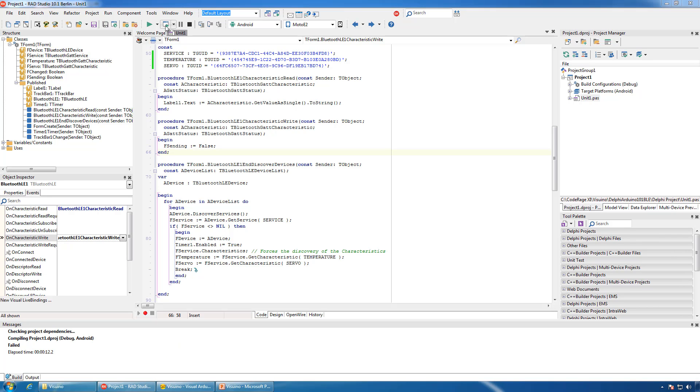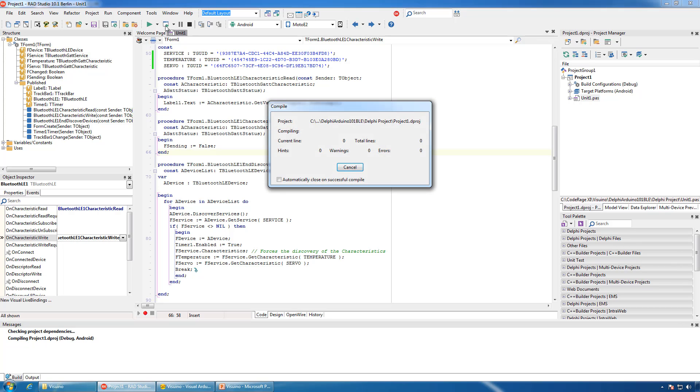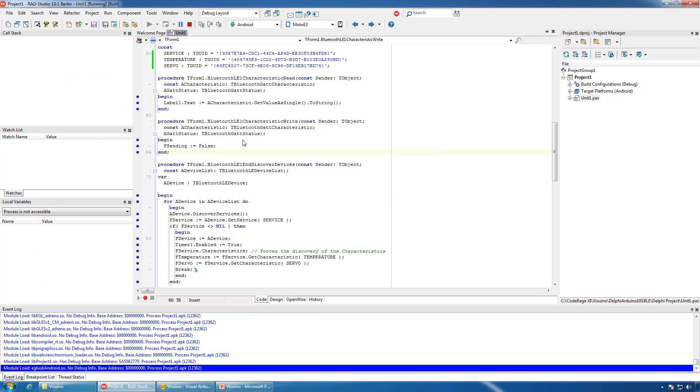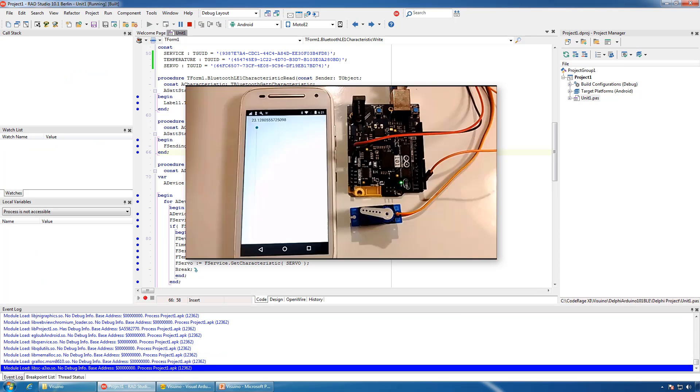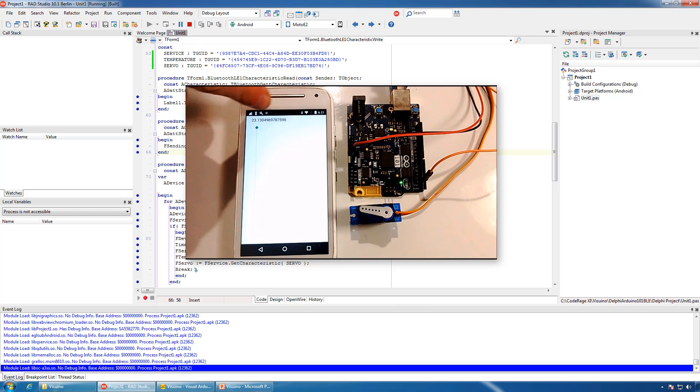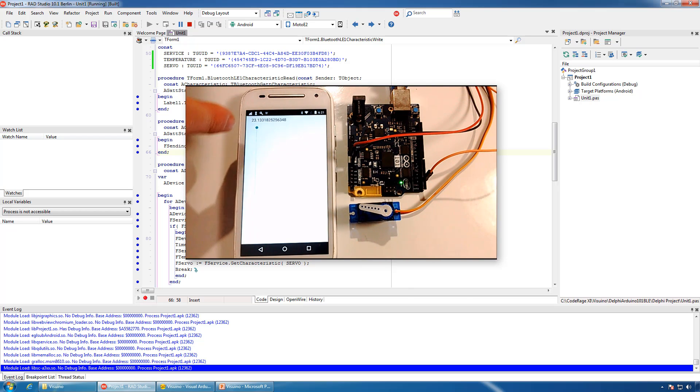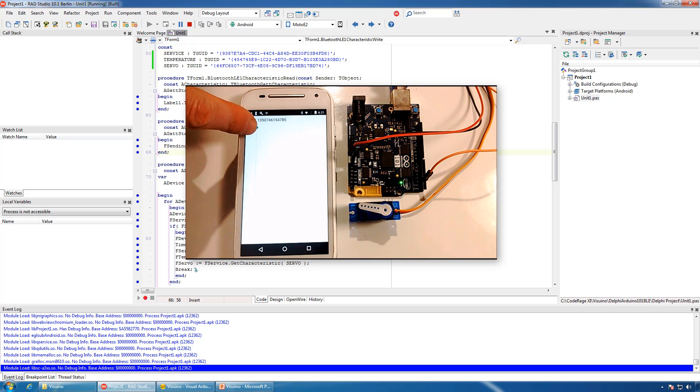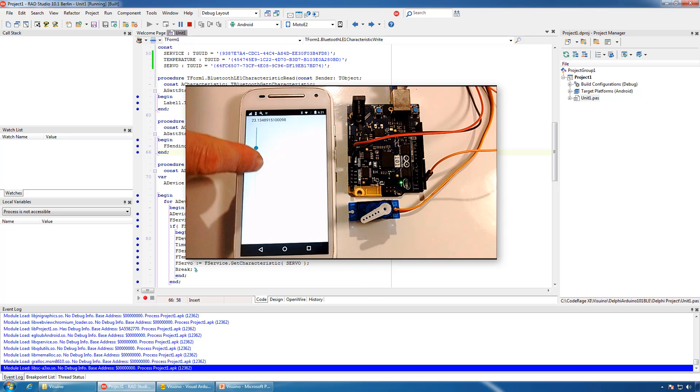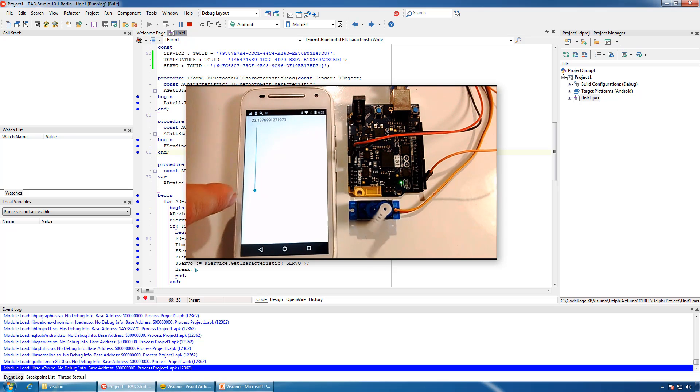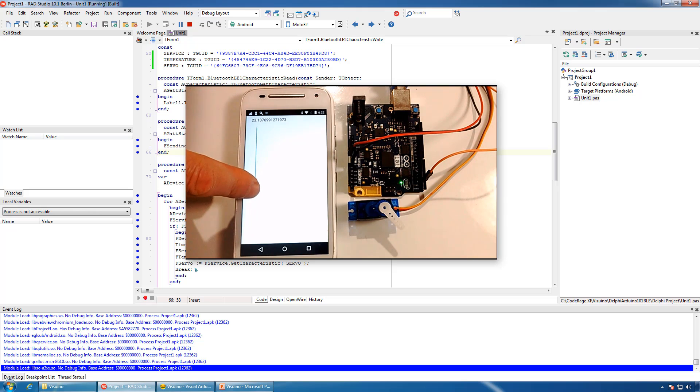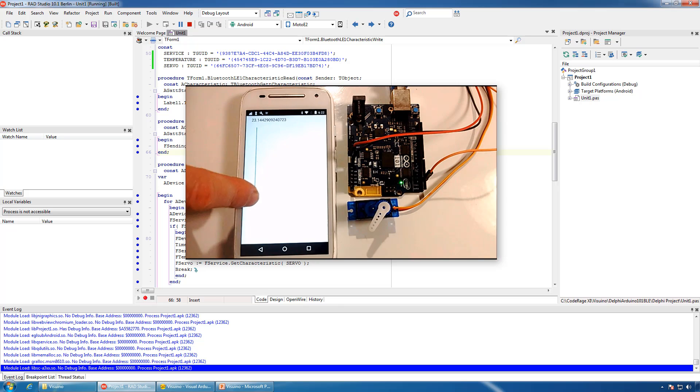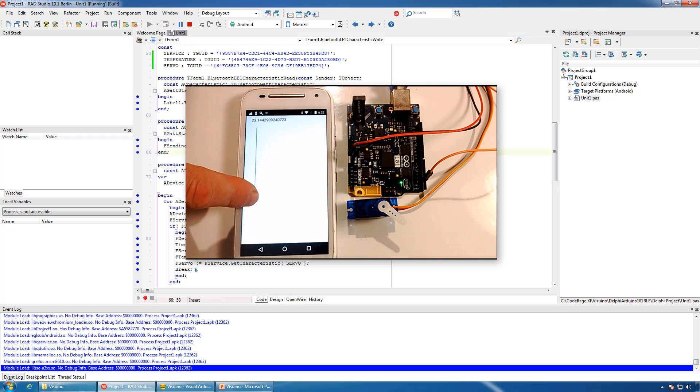Now we can compile and run the application on our device. You can see the temperature displayed here in the label. And if we move the track bar, the servo will follow the movement.